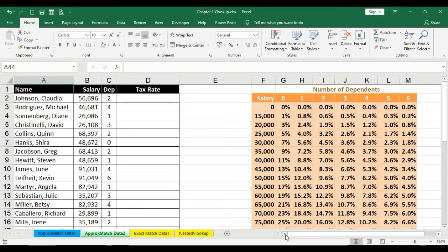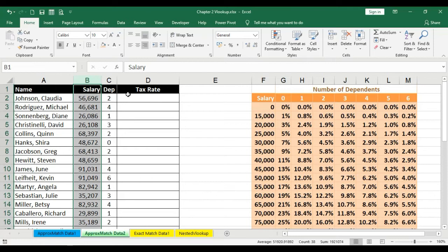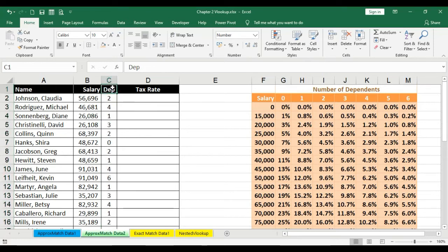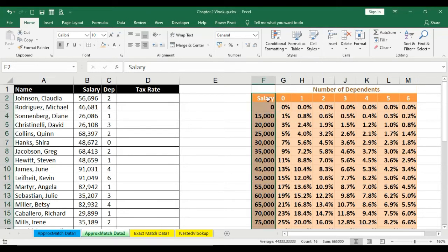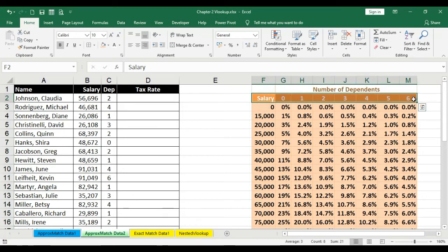We have quite an interesting set of data here. Again we have to look at the salary column to find the applicable tax rate. However, the formula is a little tricky here because along with the salary we have another column called 'dependent'. The dependents mentioned here also appear in the reference table. This reference table is specifically a multi-dimensional table where the salary slabs are in the left column and the list of all dependents are across the top row.